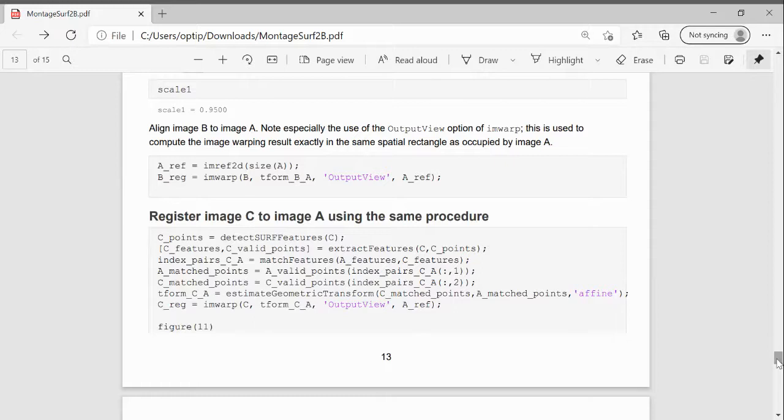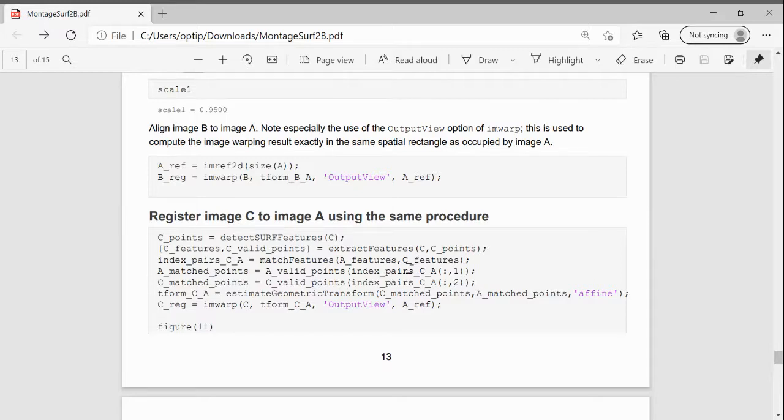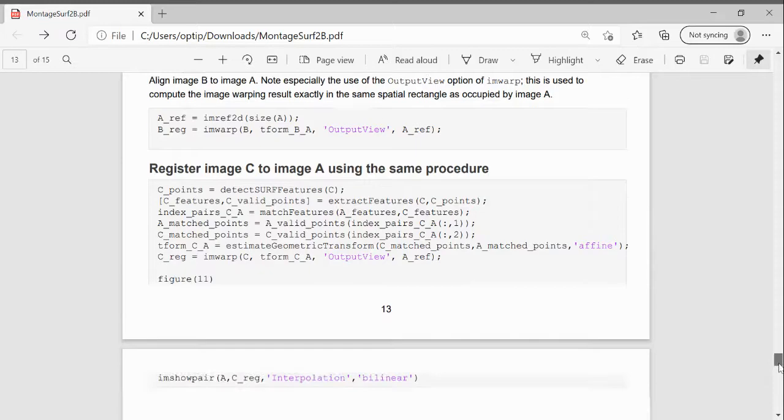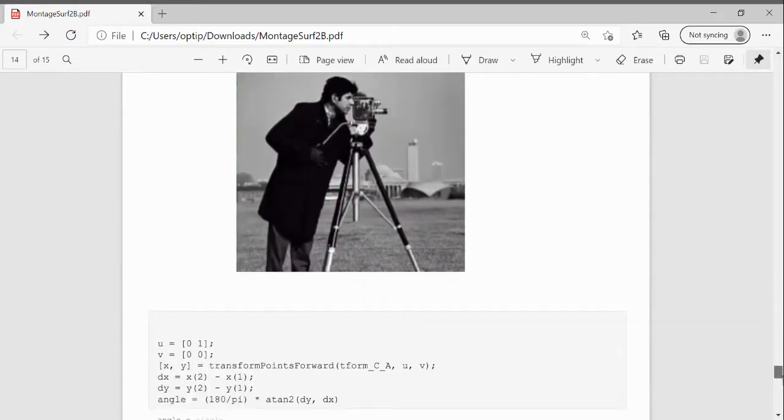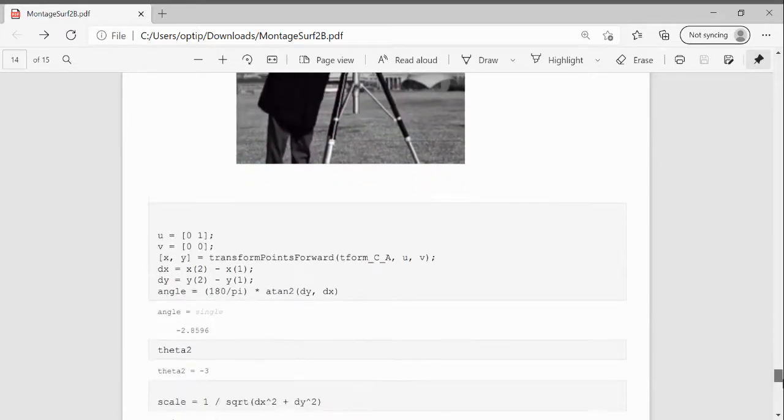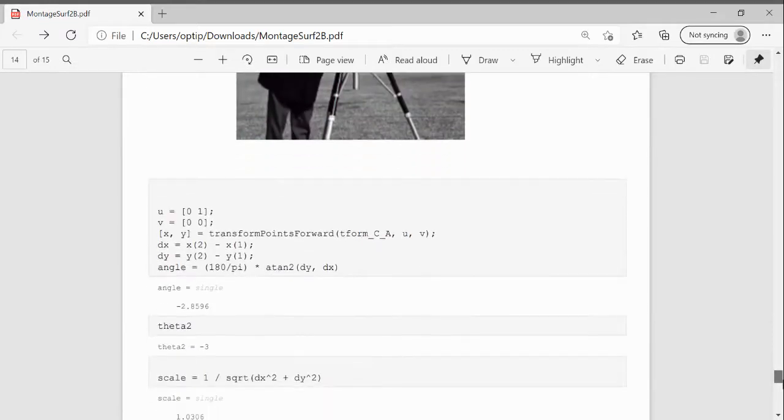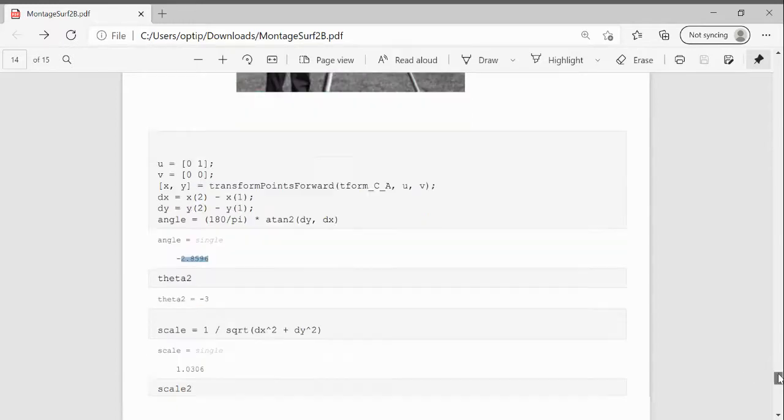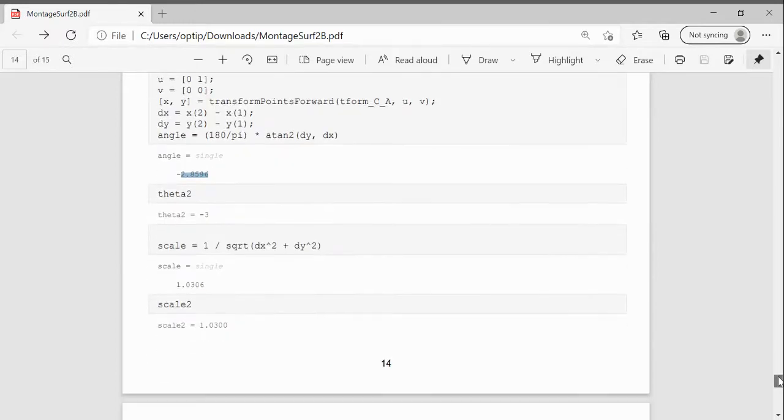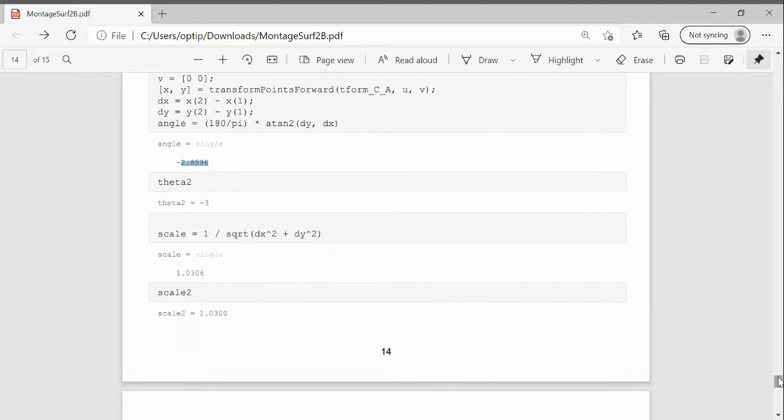And then we use imref2d to map image B back onto A. We do C the same way. If you remember, the original data was minus 3. We get minus 2.8596. That would be a relatively high percentage error. And the scale the last time was 1.03 going forwards and it's 1.0306 coming back.